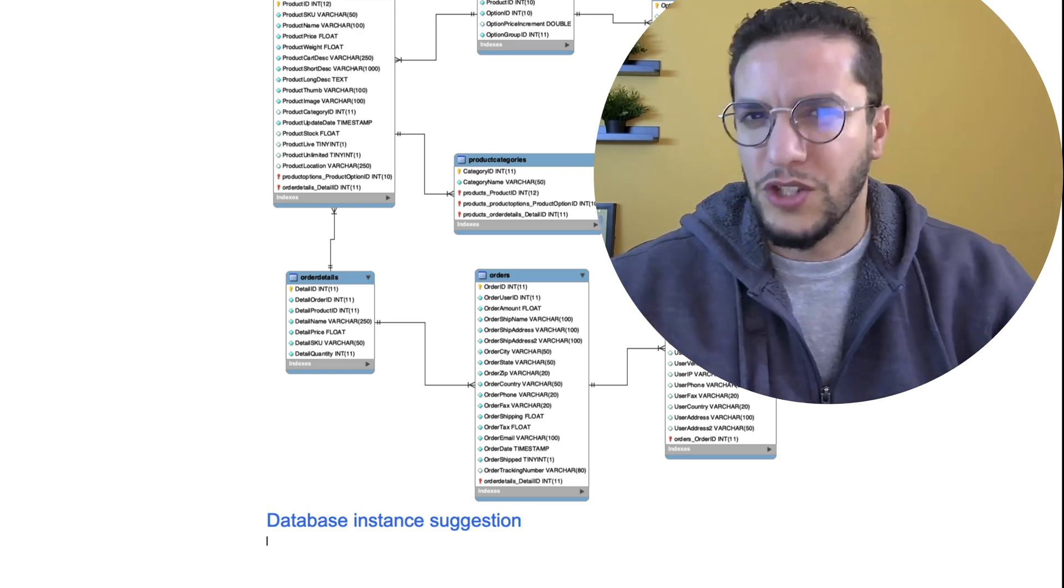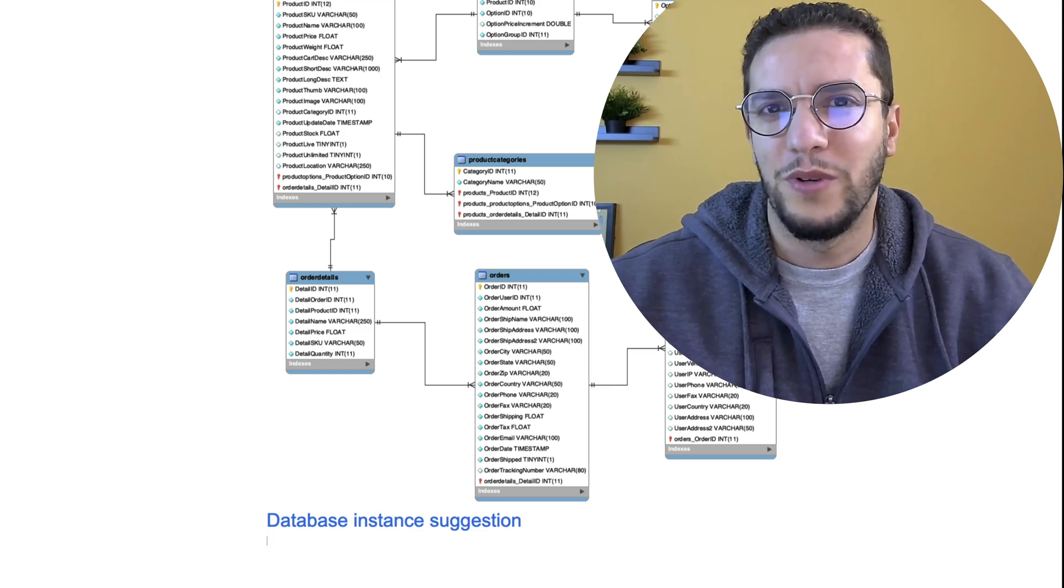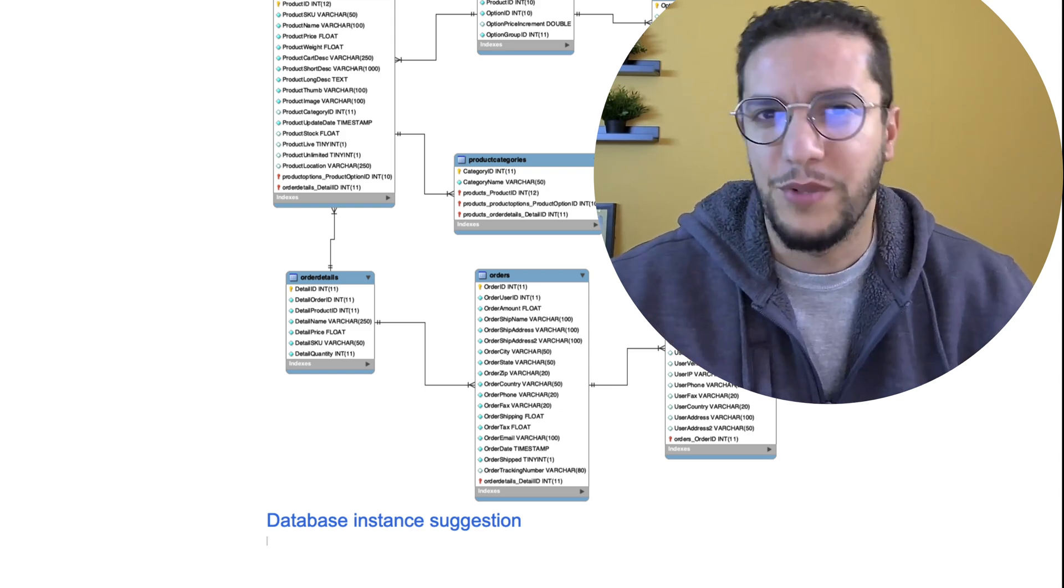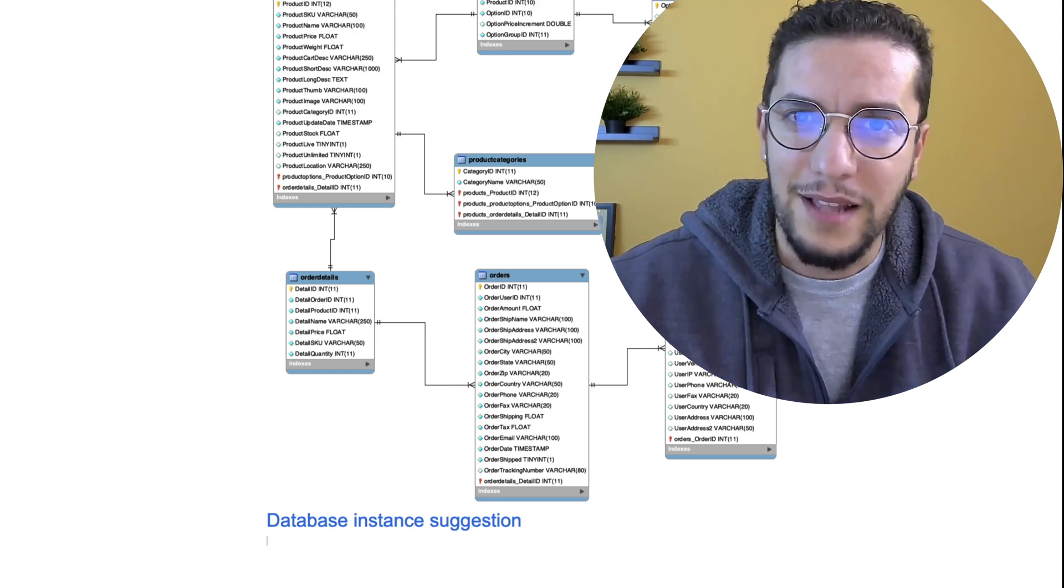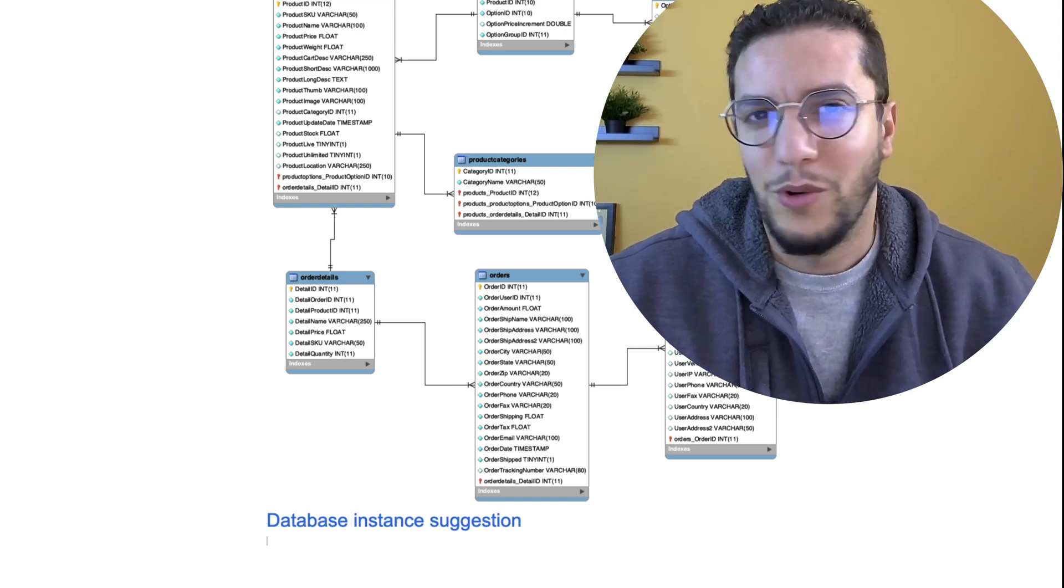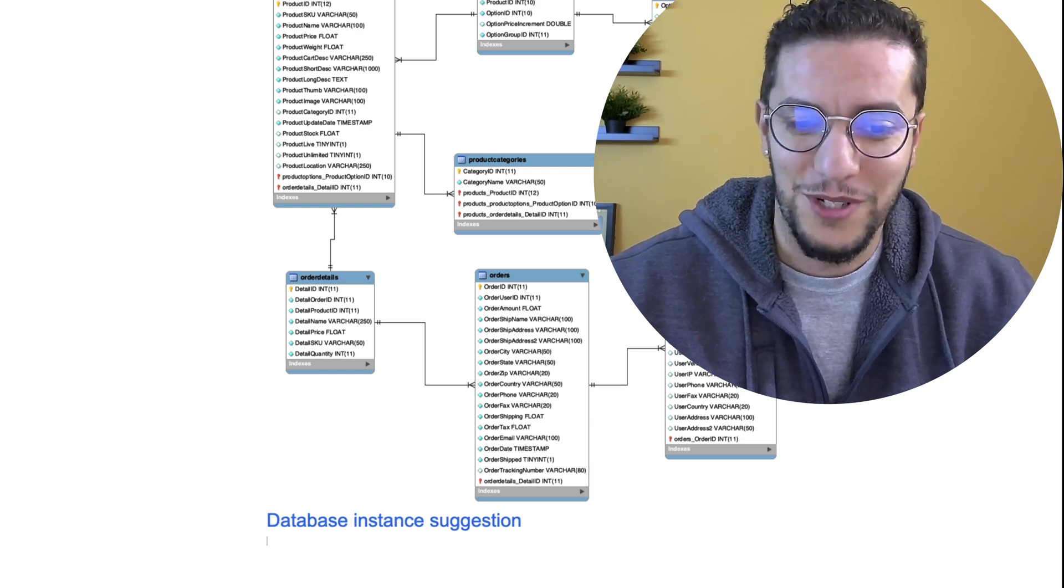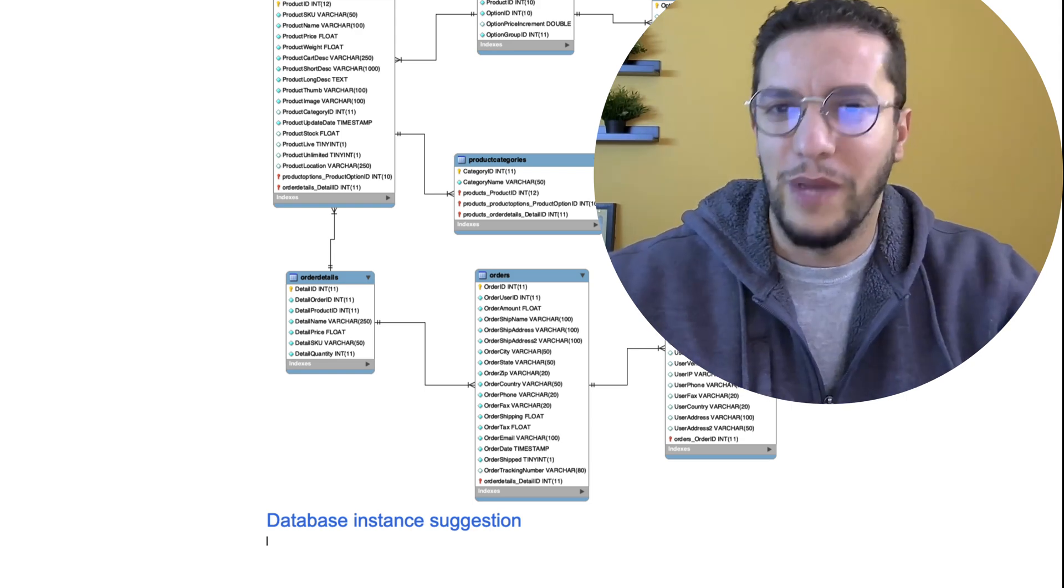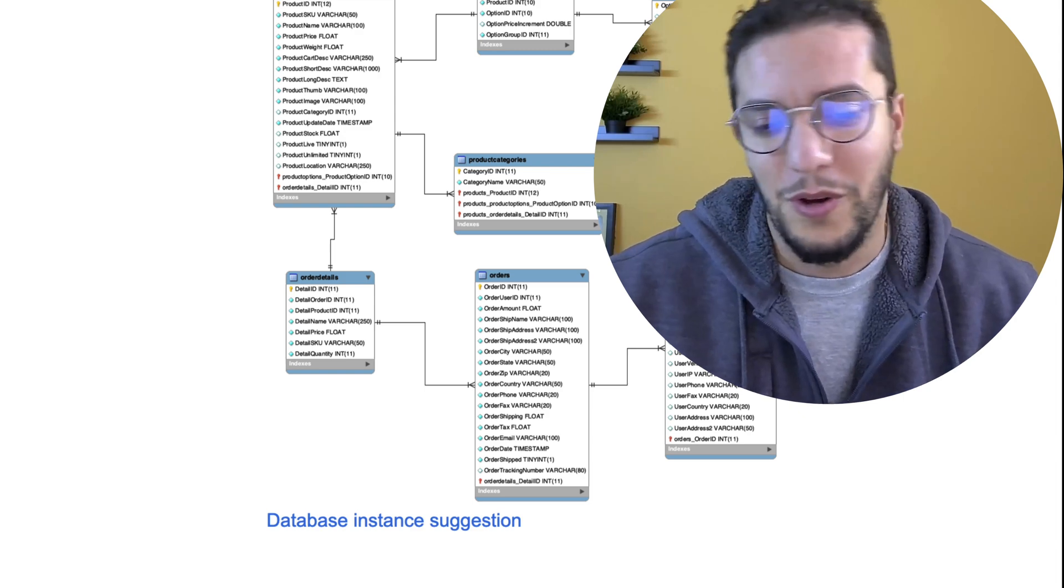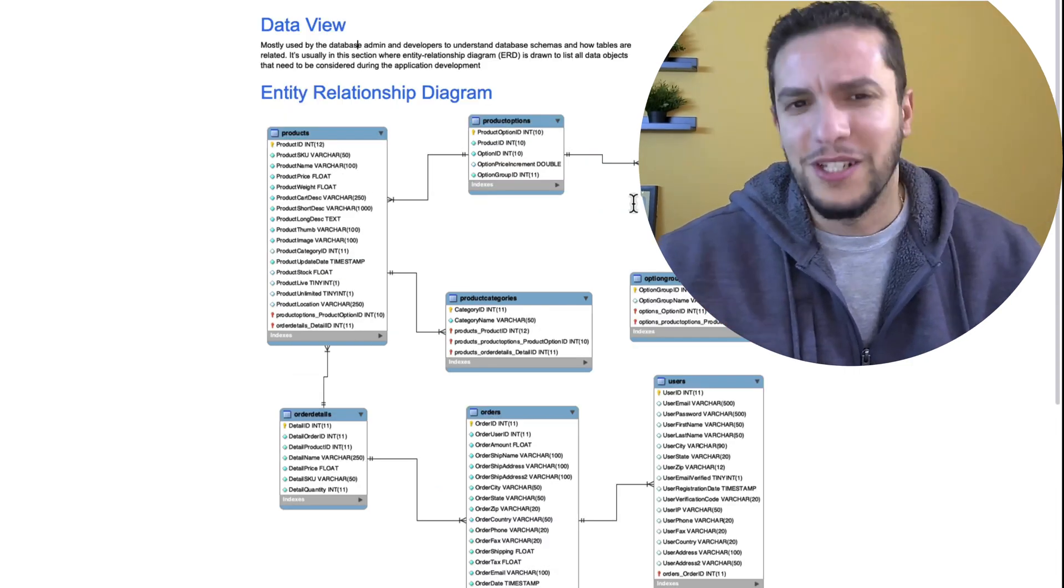And I always call it suggestion or recommendation, because I want to leave the final say to the developers themselves and to the database admin themselves, the people who actually will be building and maintaining the solution. I just say this is my recommendation based on analysis that we've done. And you're free to follow it or not.